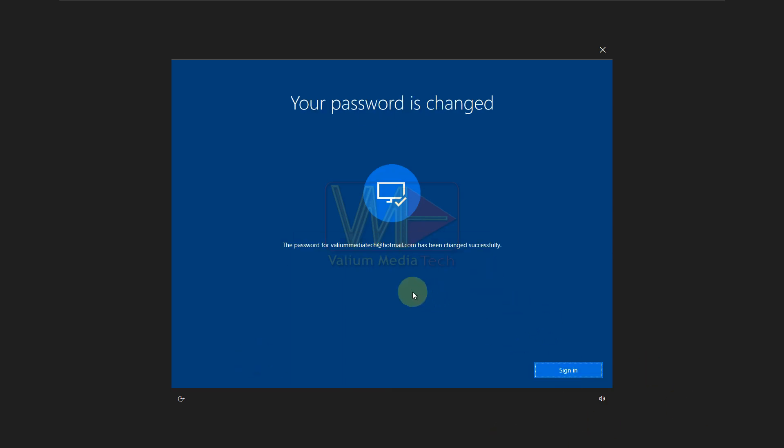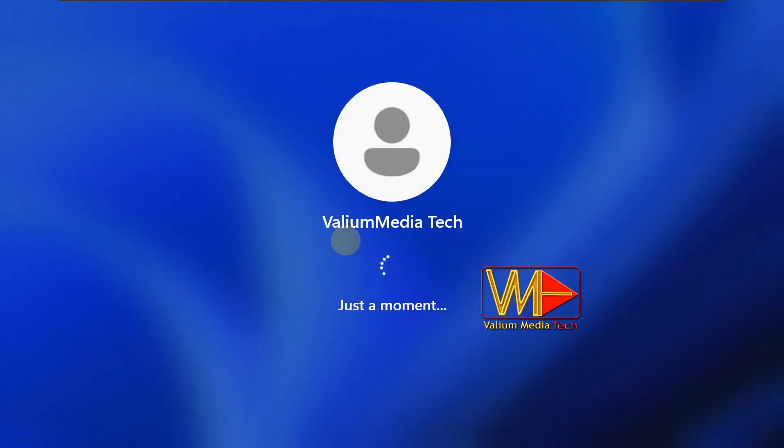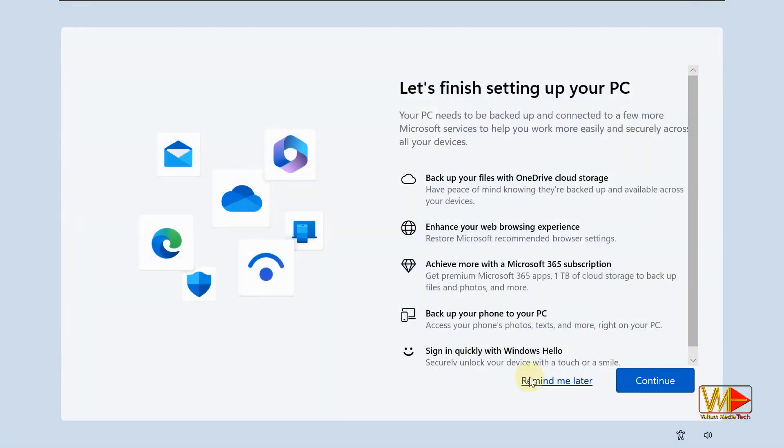As you can see, the Microsoft account password has been reset successfully, and you can log in into your computer using the new password.